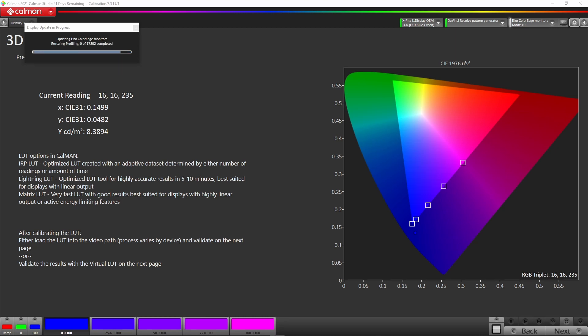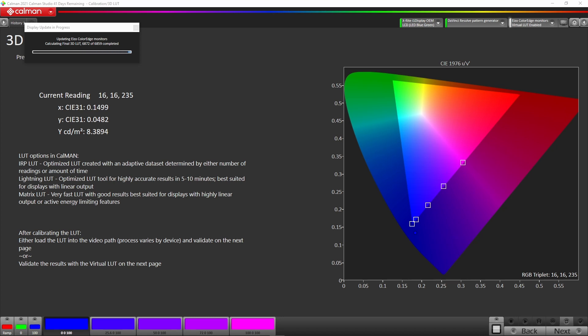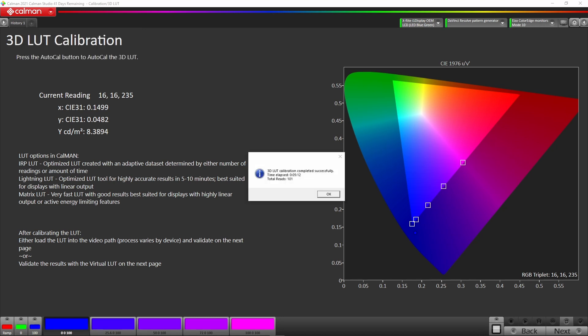Now it starts to do the calibration and the scaling of the LUT gamut mapping. During this process it will not only create the LUT but also automatically upload that LUT into the EIZO monitor as well. It's in the final 3D LUT, now loading that into the EIZO monitor. That took just over five minutes to profile the monitor, create the LUT, and then load that into the monitor itself.